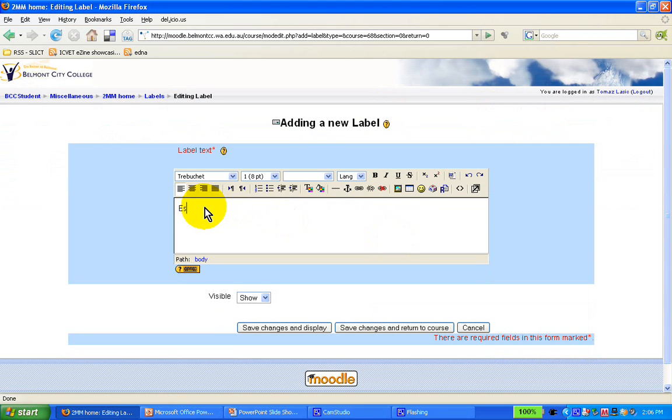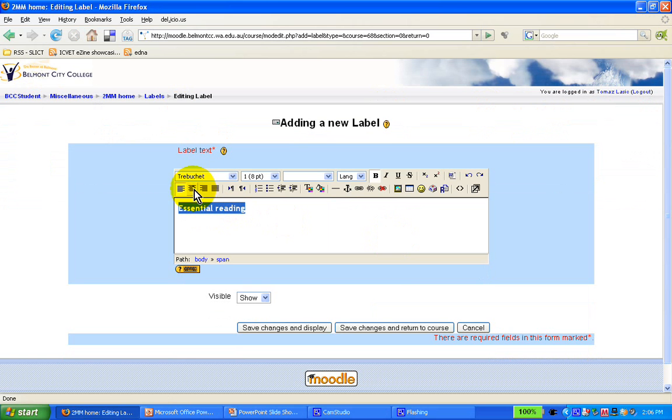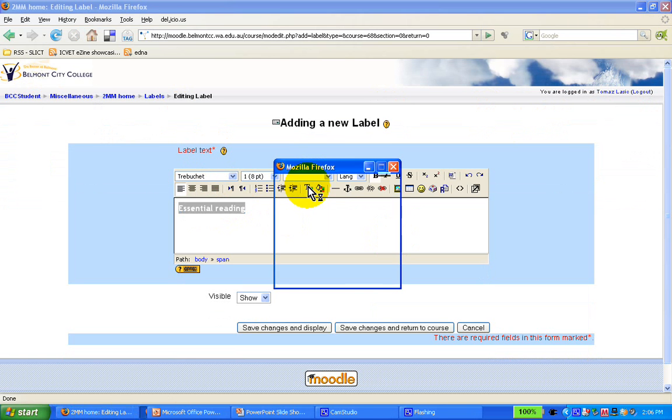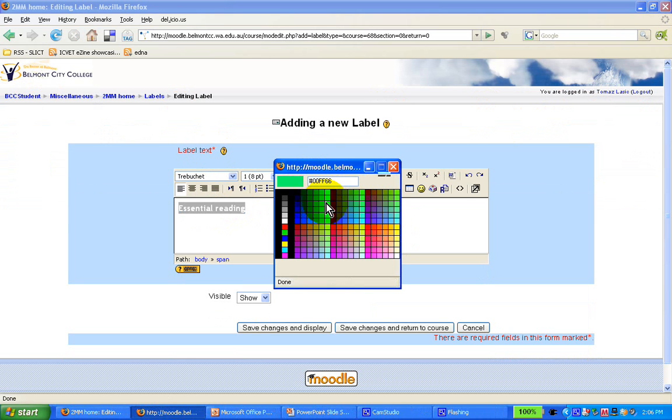So for the sake of example, I'm going to put here essential reading. And I'm going to bold it a little bit, and I can also change color to make it a little bit fancier.